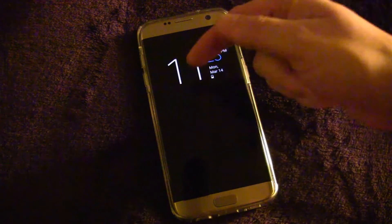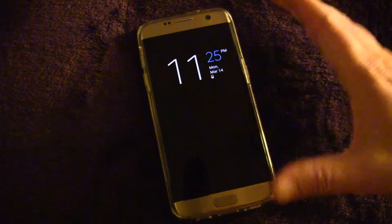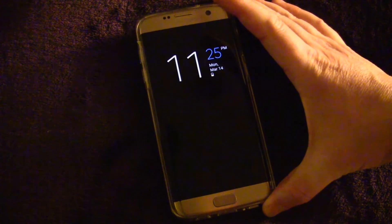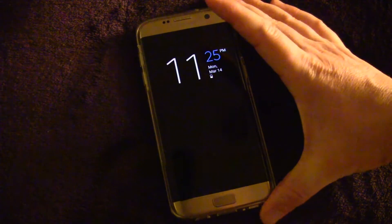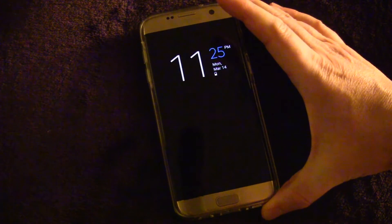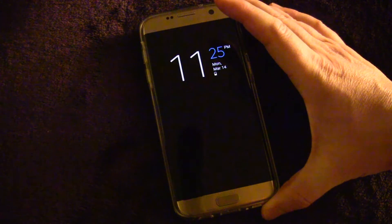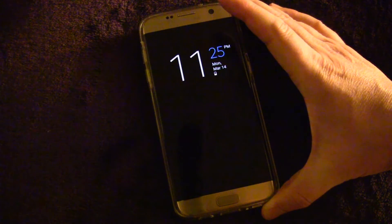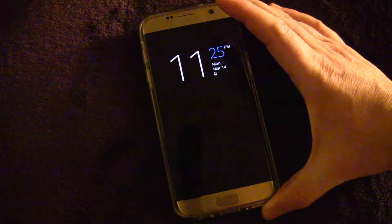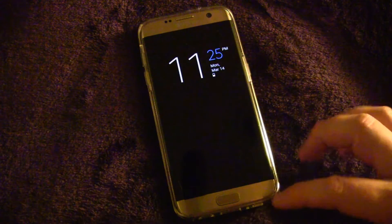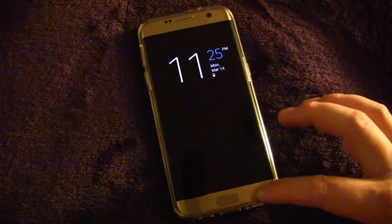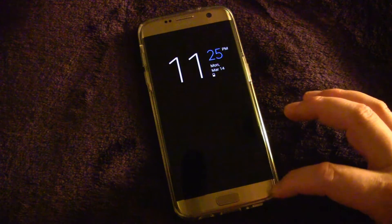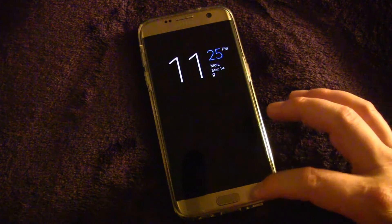It will also show notifications, but unfortunately right now it only shows notifications from the built-in Samsung email app, the built-in Samsung text message app, and also missed calls. So if you're using a third-party text messaging app like I am, you won't see those notifications unfortunately.